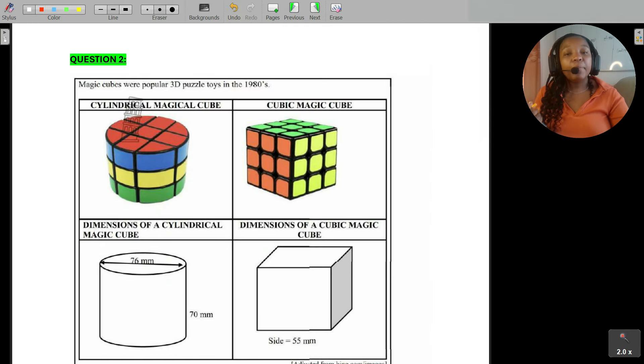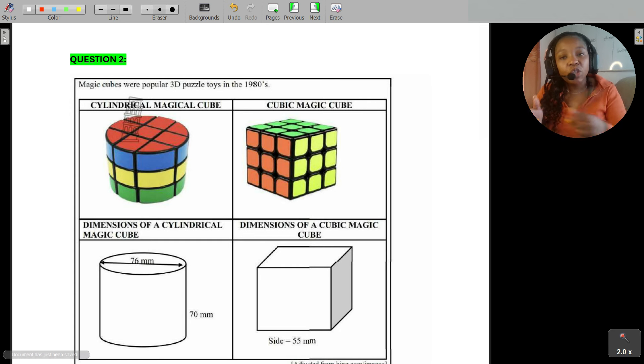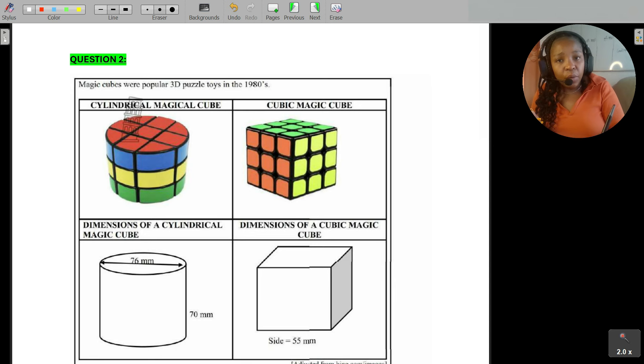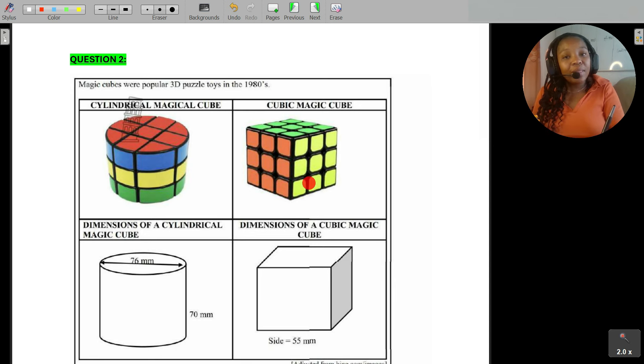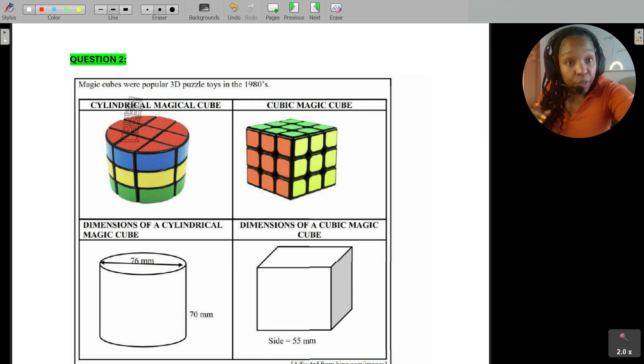We also spoke about surface area and how to calculate the surface area of 3D shapes. If you have to calculate the surface area of a cube, what's very important is understanding how many faces a cube has. We know a cube has 6 faces. Because all the sides of a cube are equal in length, we just calculate the area of one face — the yellow face — then multiply it by 6.